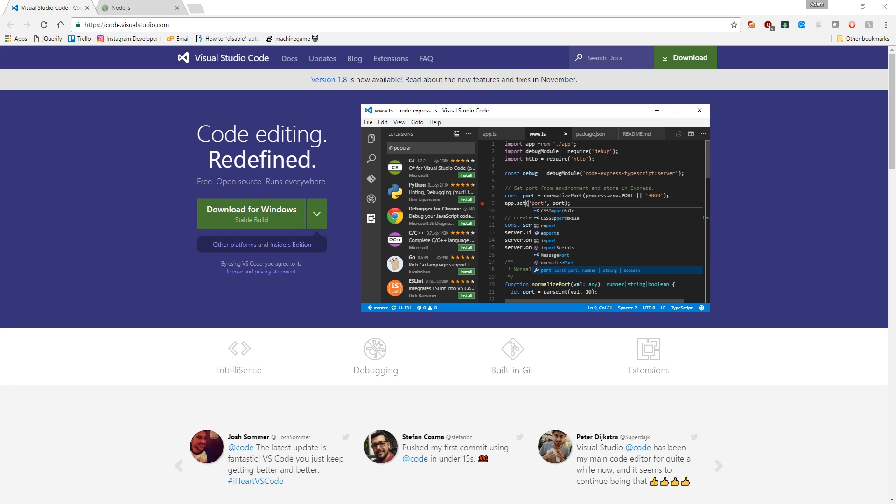So the first thing you're going to want to do is download Visual Studio Code. That's my editor of choice. I would highly recommend it. There are other editors, and honestly, you could just use, well, I would not recommend Notepad. If you don't want to download Visual Studio Code, you can look into Notepad++, but Visual Studio Code is very nice.